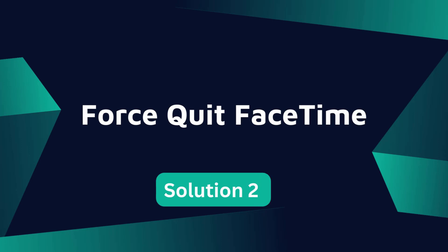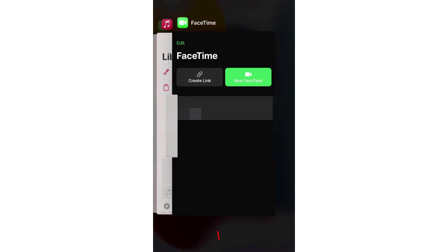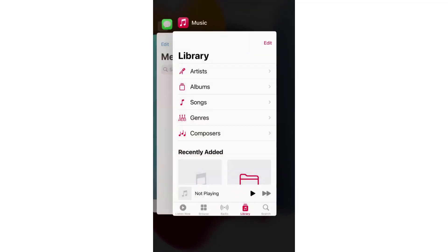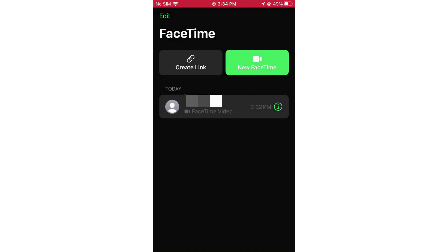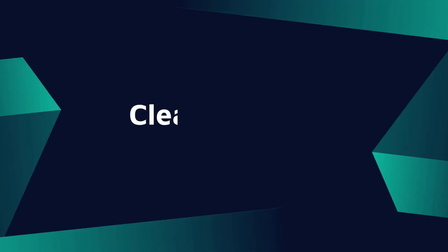Solution 2: Force quit FaceTime and relaunch it. Force quitting the FaceTime app is also a good solution whenever your iPhone is stuck on the call ended screen. You can then relaunch it if you want to use the FaceTime app again.